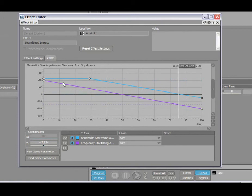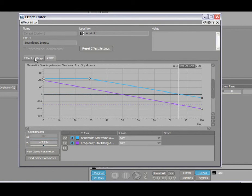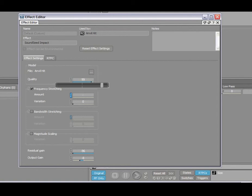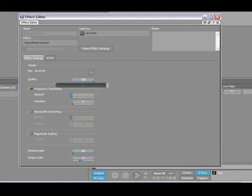Something else that you should be aware of, let's go back to the main settings here of the Soundseed effect, is the quality factor is also probably a really good candidate to be used, attached to a game sync using real-time parameter controls. The performance of Soundseed is controlled by this parameter, so you're selecting the number of modes to be used at runtime.